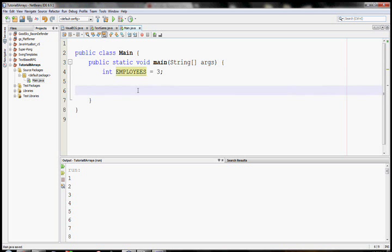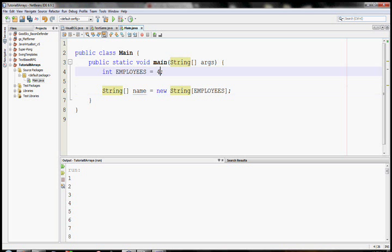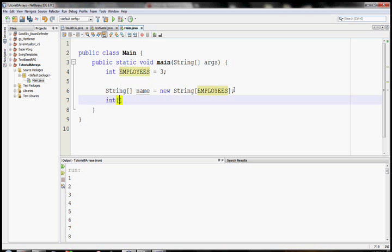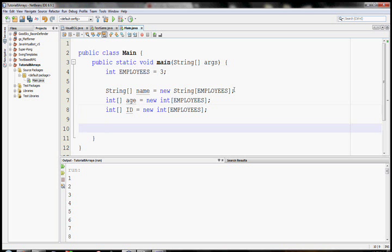First thing though, I'm going to make an integer called employees set equal to three. Now this is going to be useful because we don't know how many employees we're going to have. And in fact, it might change. So I'm going to set this integer here. And then I'm going to make an array of strings called name. And then before I would just say three because I have three employees. So I would make an array of three strings. But in Java, you can just say employees. And then it will take this integer employees and make the array that size. So then if we get a fourth employee or a hundred thousandth, we can change these arrays dynamically. So then let's make age new int with size employees. And then we'll make our ID, which is a new int employees. Alright. So we've made our arrays.